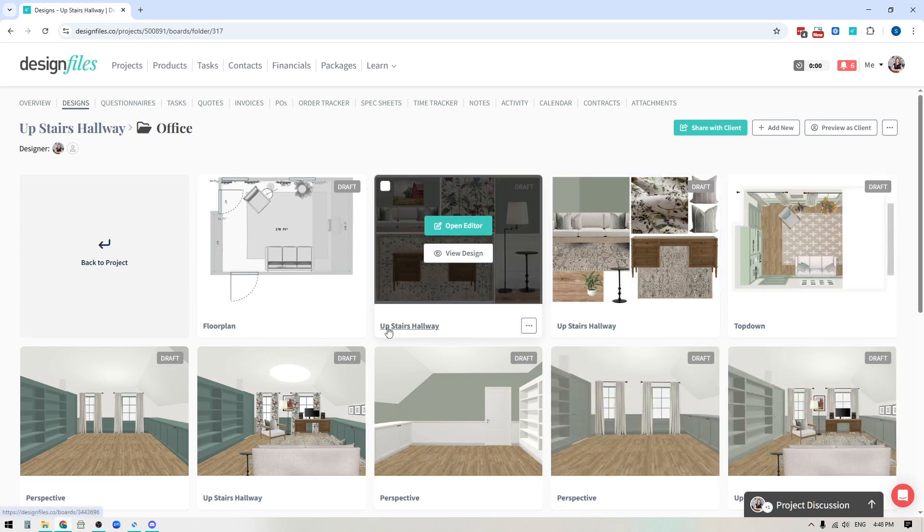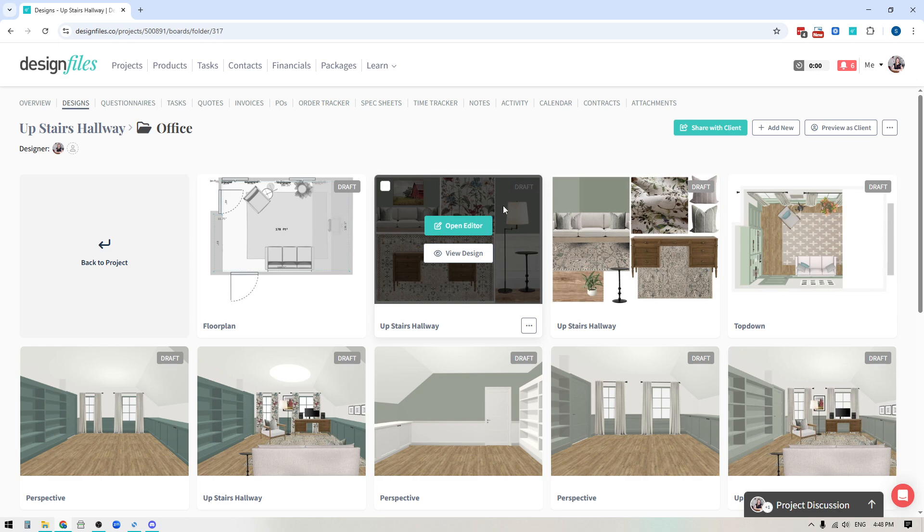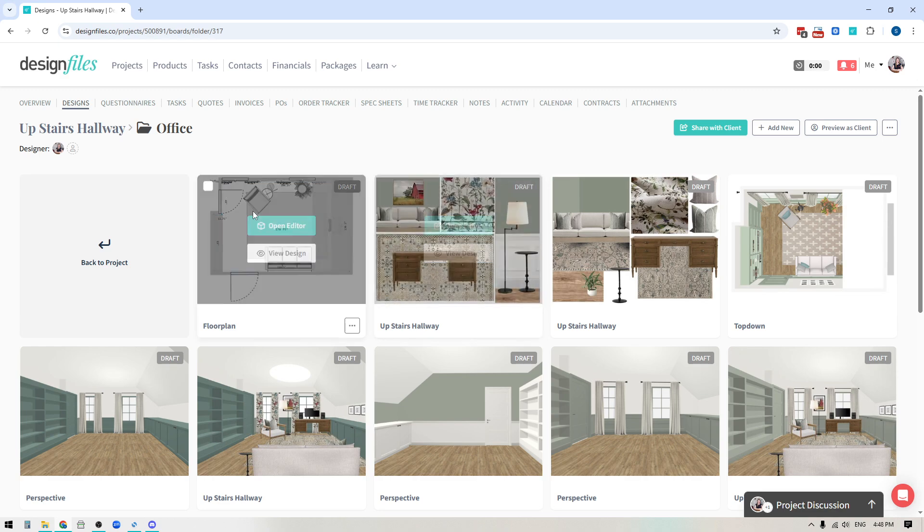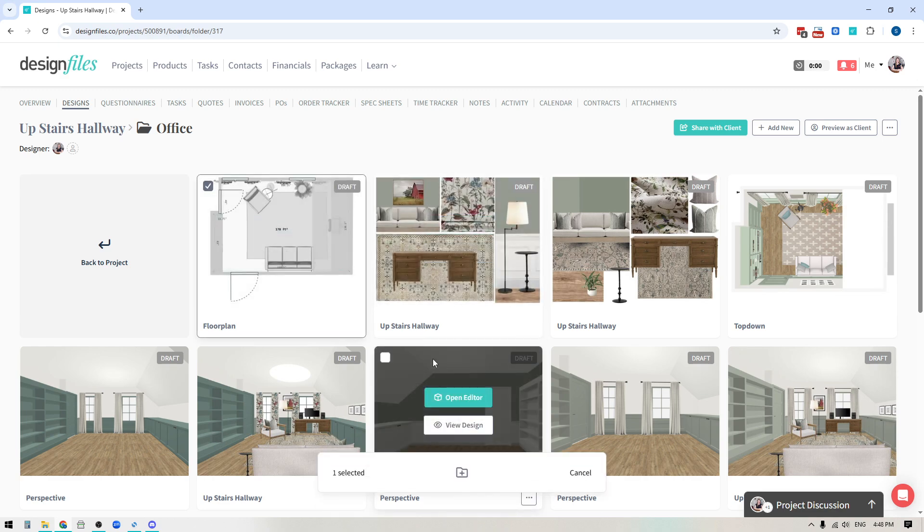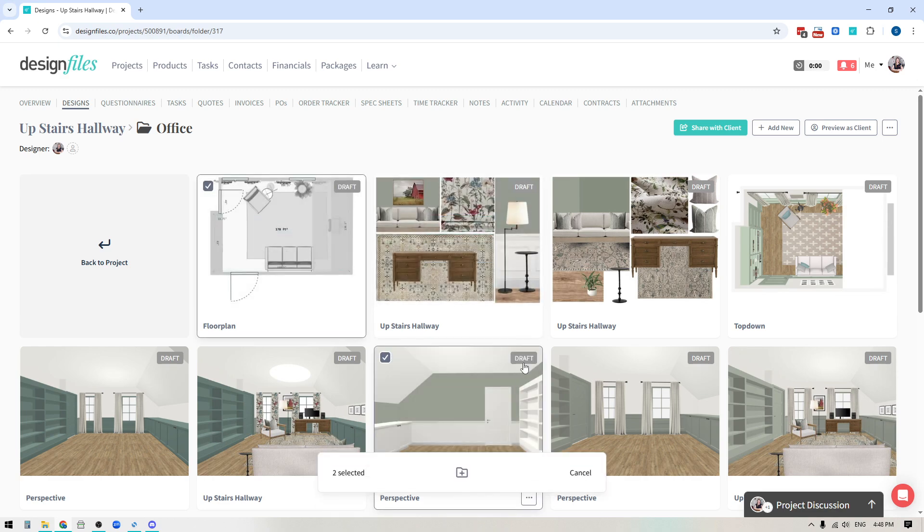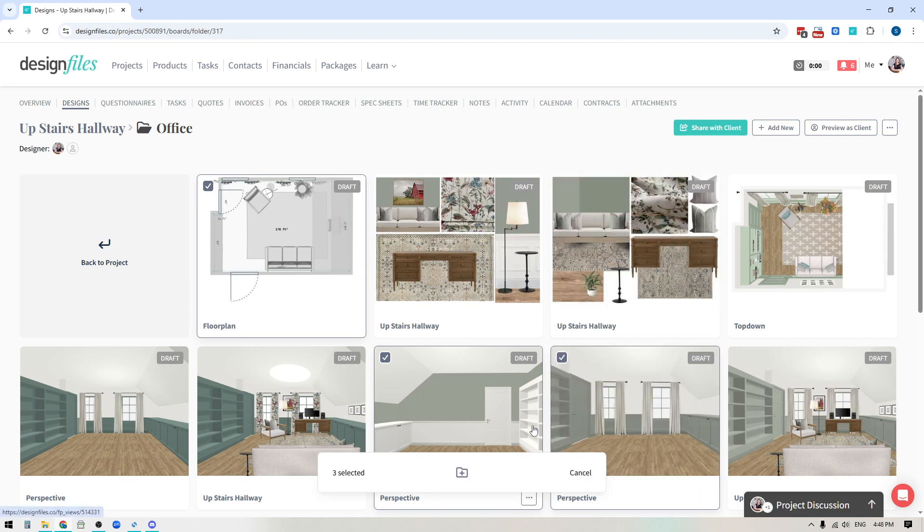Now, the other thing that you can do here is let's say that I accidentally added a specific design to this folder that I didn't want included. So we'll just say that I'm going to click this one, this one, this one. These are some design boards that I want to move out of this folder.